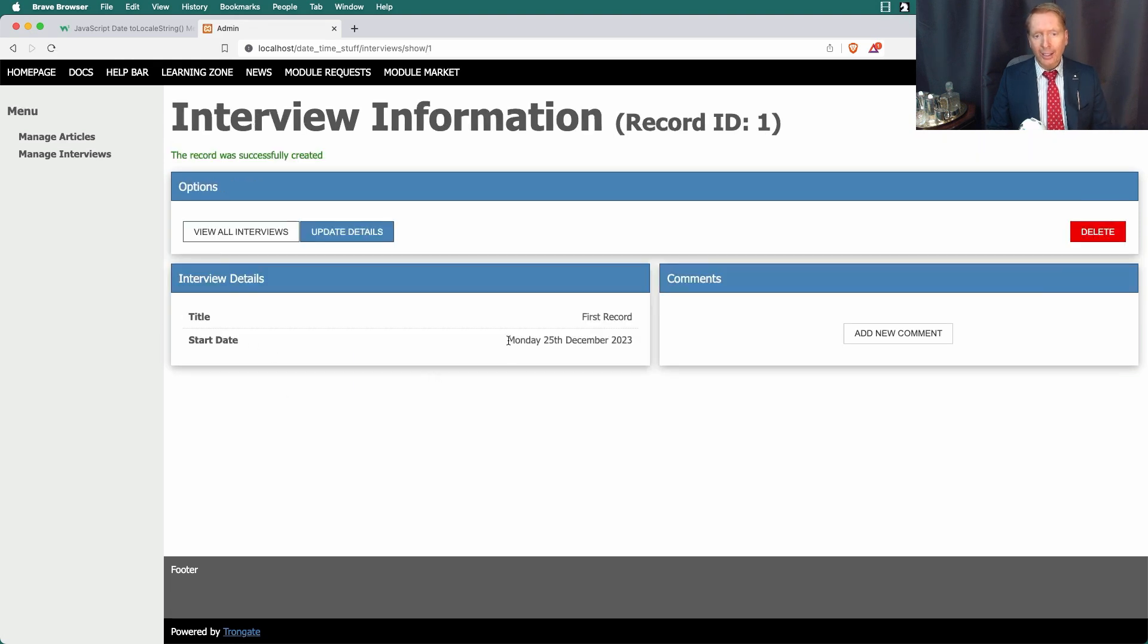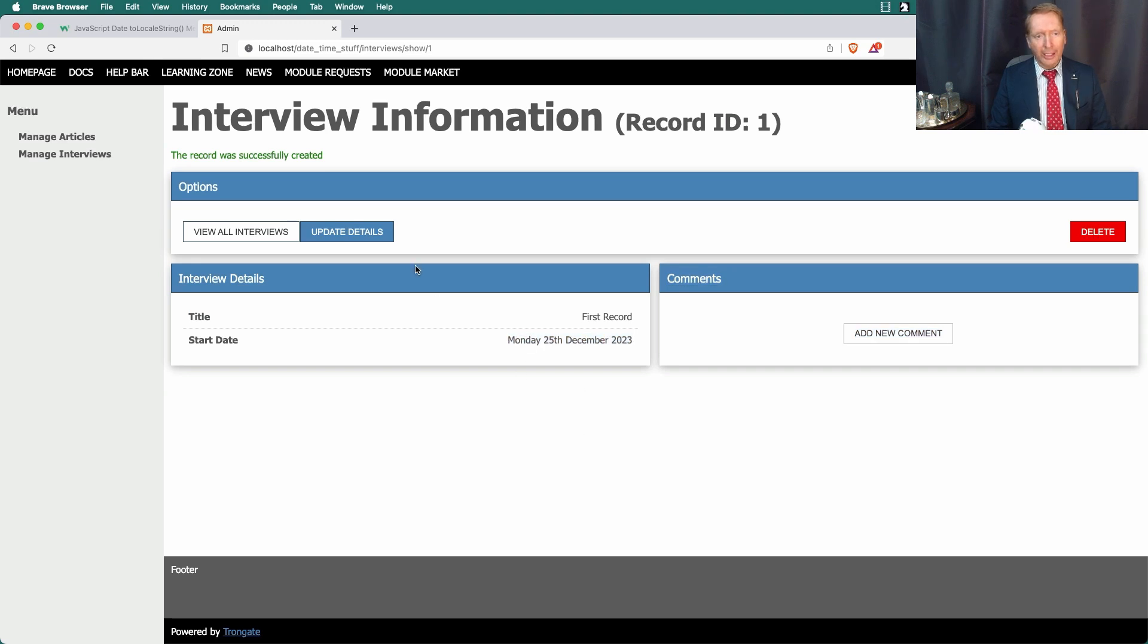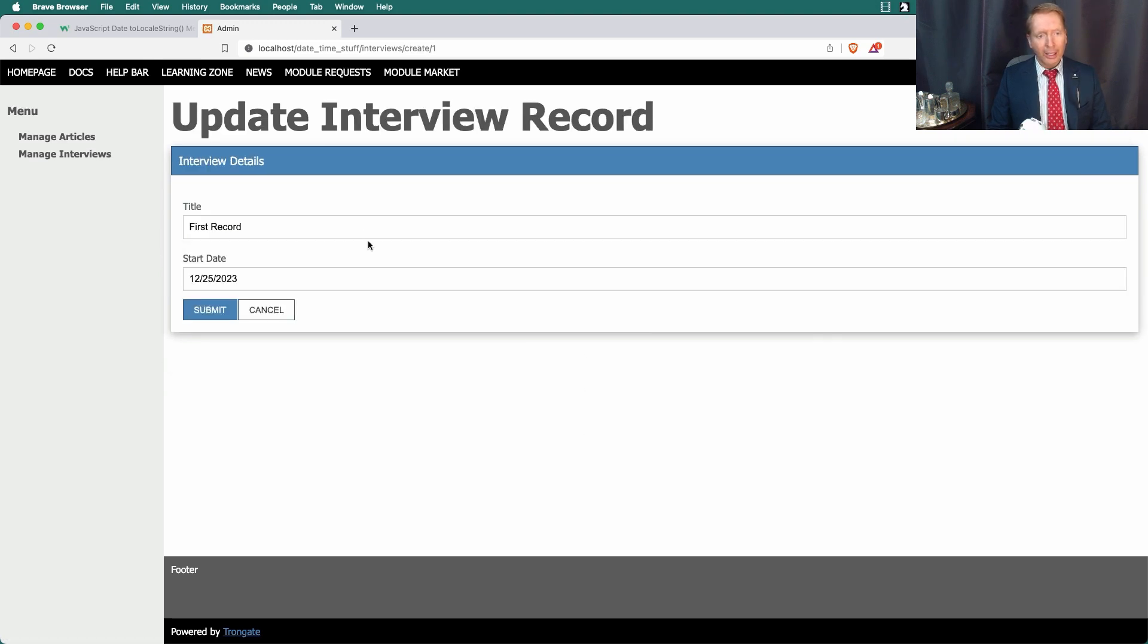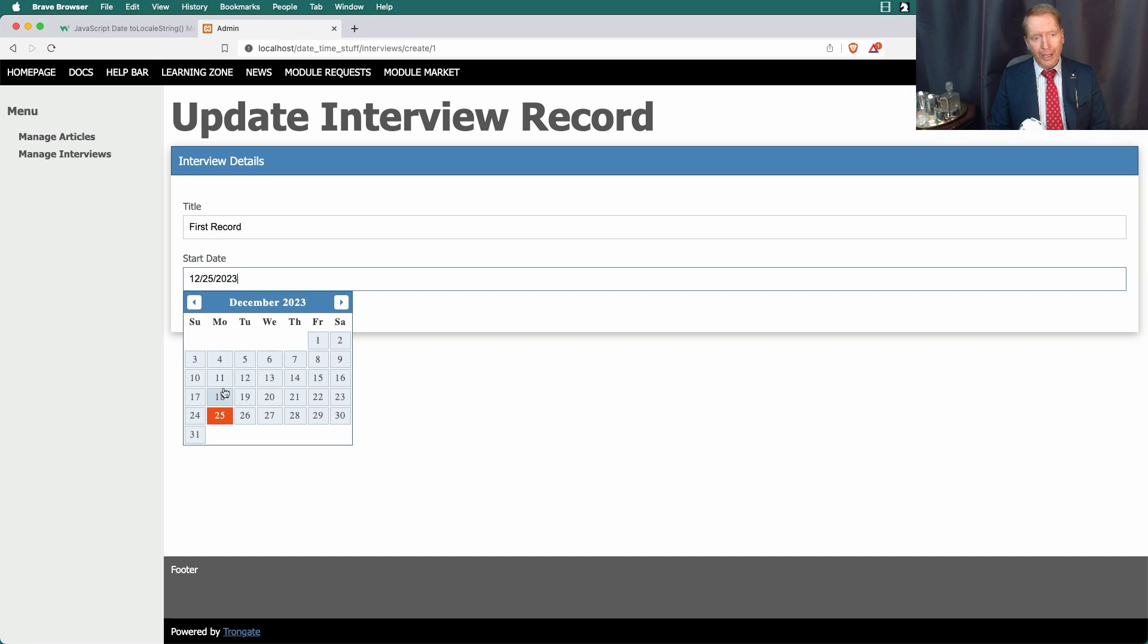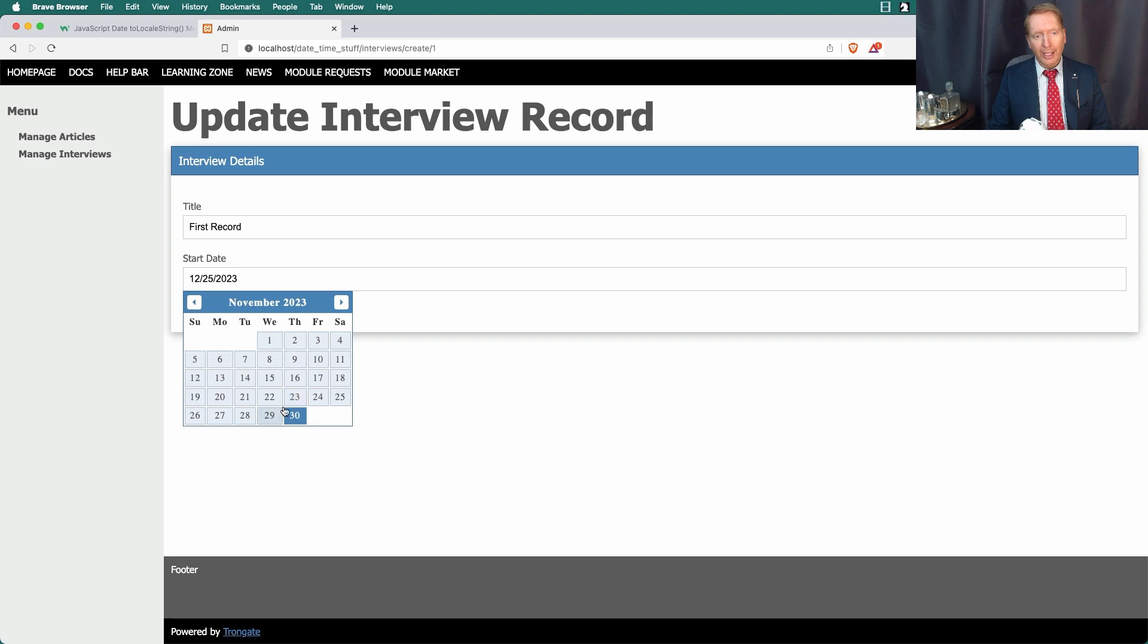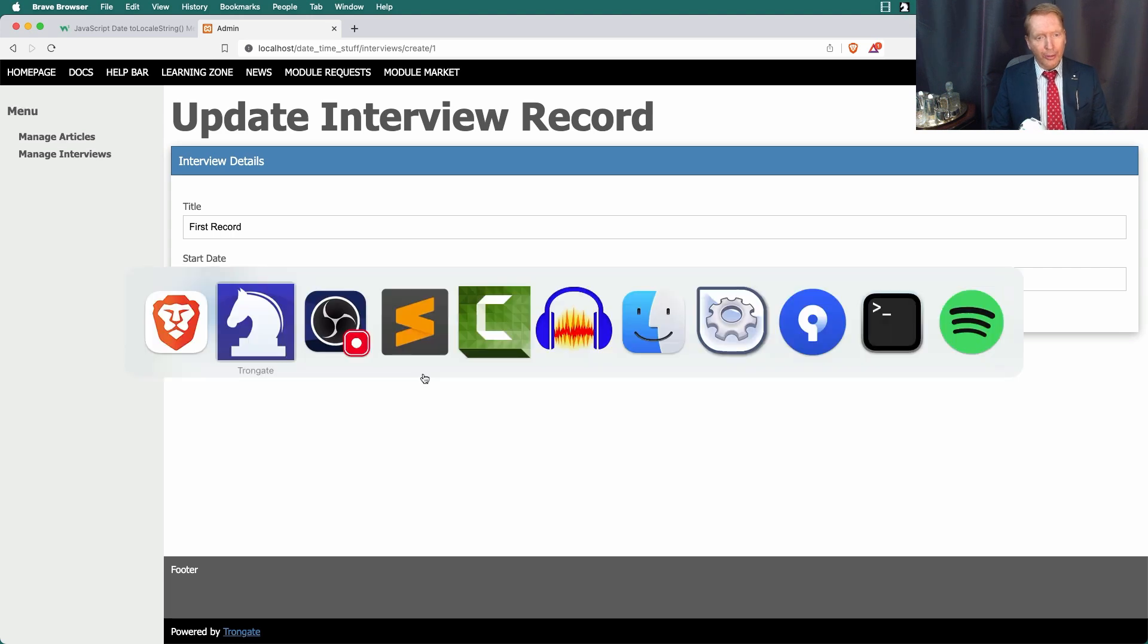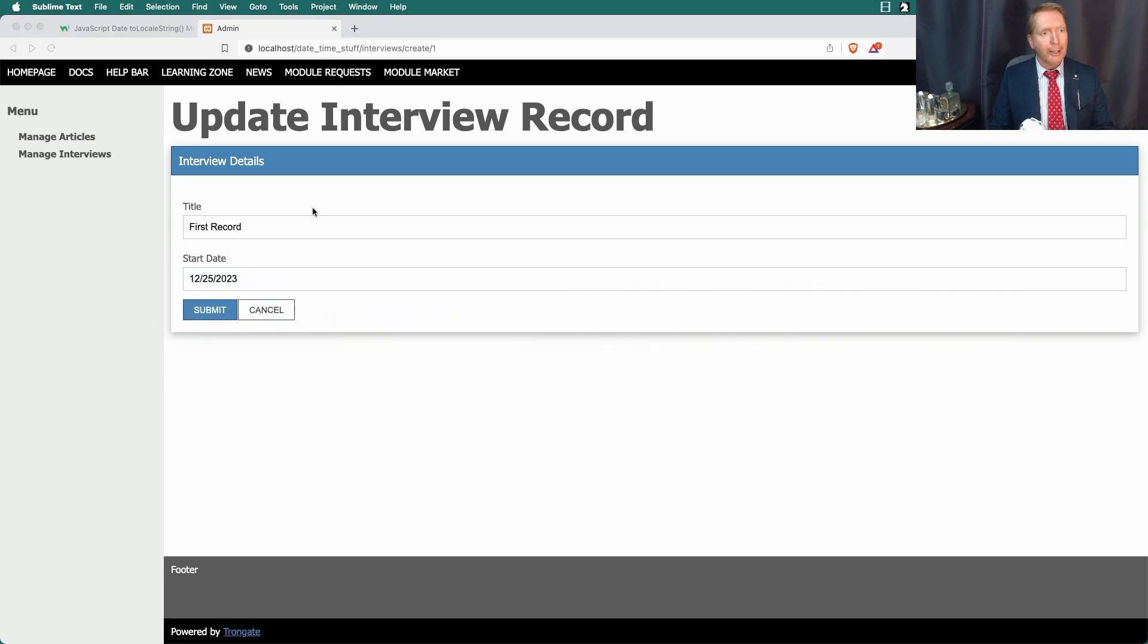As you can see, a nice, beautiful text representation of our date here. We can update. It takes us straight back to the date that we had selected. We've got Today highlighted. Everything here is as you would have expected. But let me show you a couple of the new things.